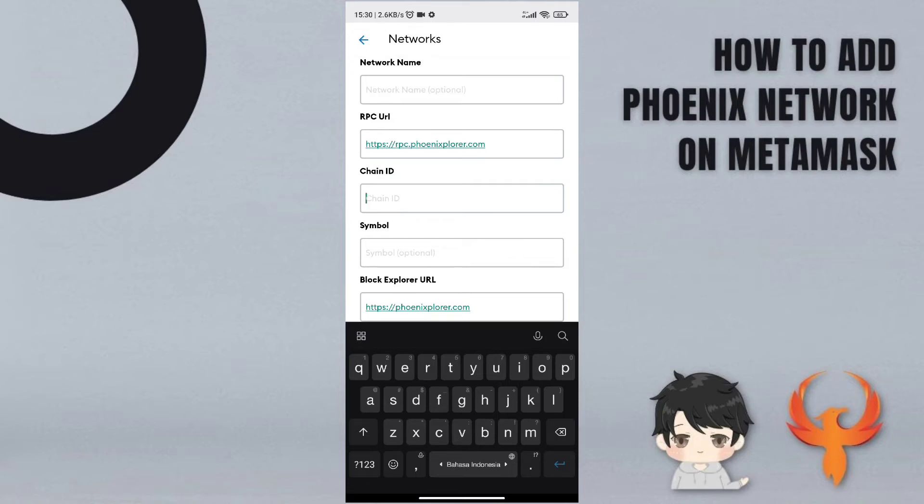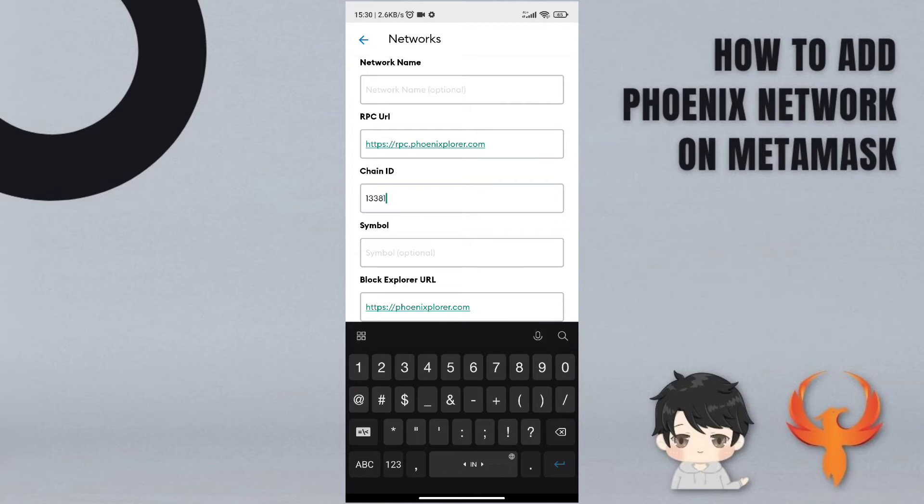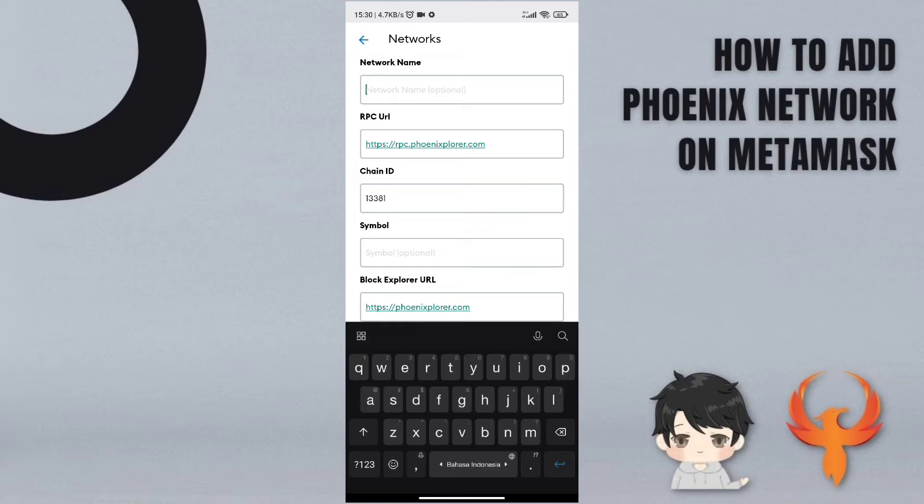And the chain ID is 13381. Remember, or you can screenshot the information before. And then this is the symbol.